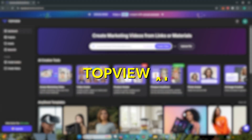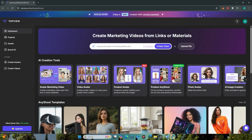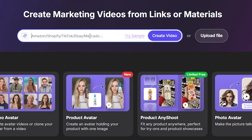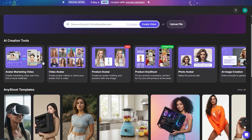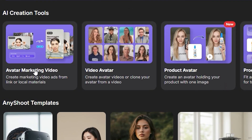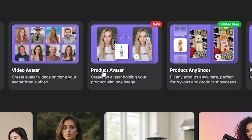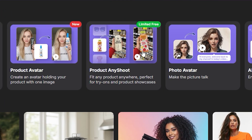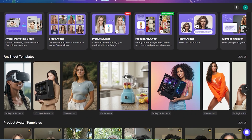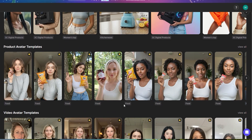The tool I'm talking about is Top View AI. From the top bar, you can make a full product video by just entering the product link. Just below, we have a lot of different tools: the AI marketing tool, AI video avatars, the product avatar, and the product any shoot. If I scroll down, these are some of the templates and some realistic looking avatars that you can use as your influencer.